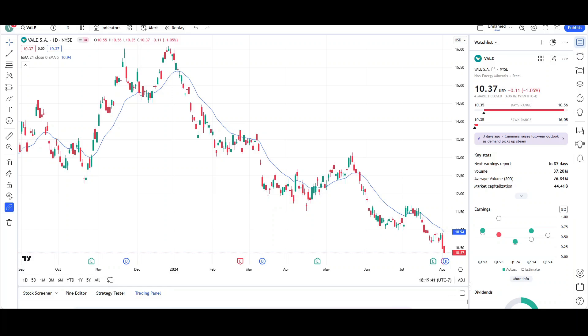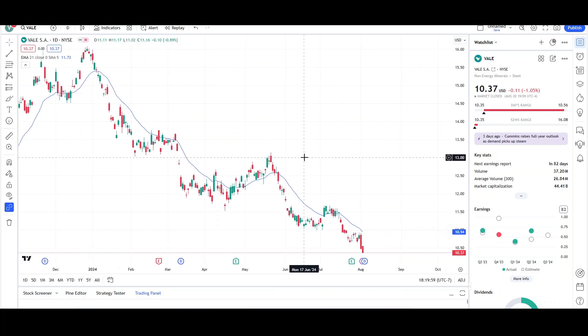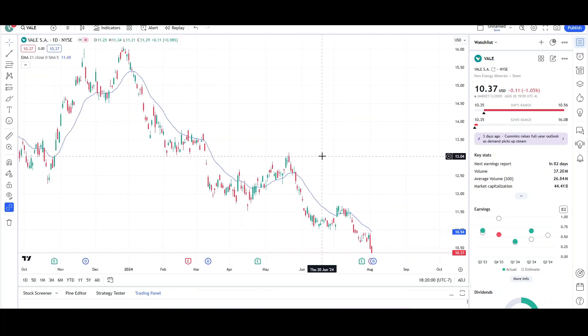What's up, traders? This is VTrades, and today I will be doing a technical analysis breakdown for Vale with the ticker symbol V-A-L-E. This was a viewer's request, and thank you for your donation. I will, of course, be going over what I see on the daily chart and finish the video off with the weekly chart. This video is for entertainment purposes only. Please trade at your own risk. So with that out of the way, let's take a look at the daily chart.